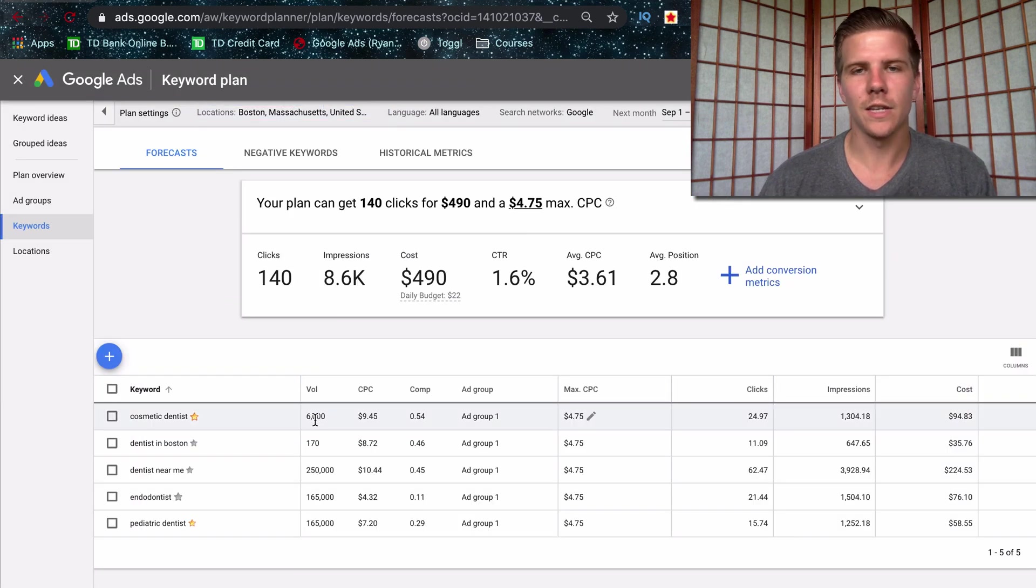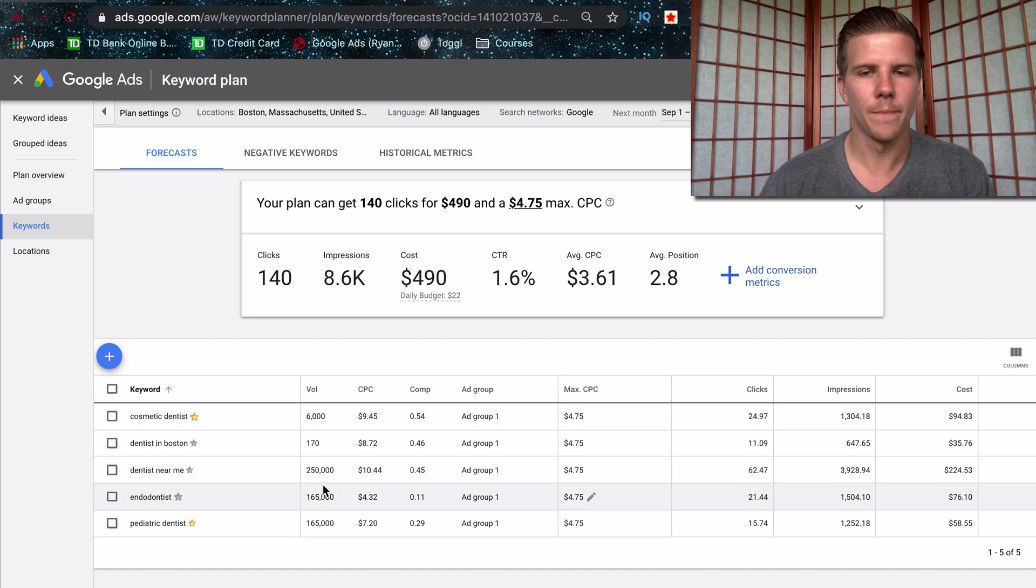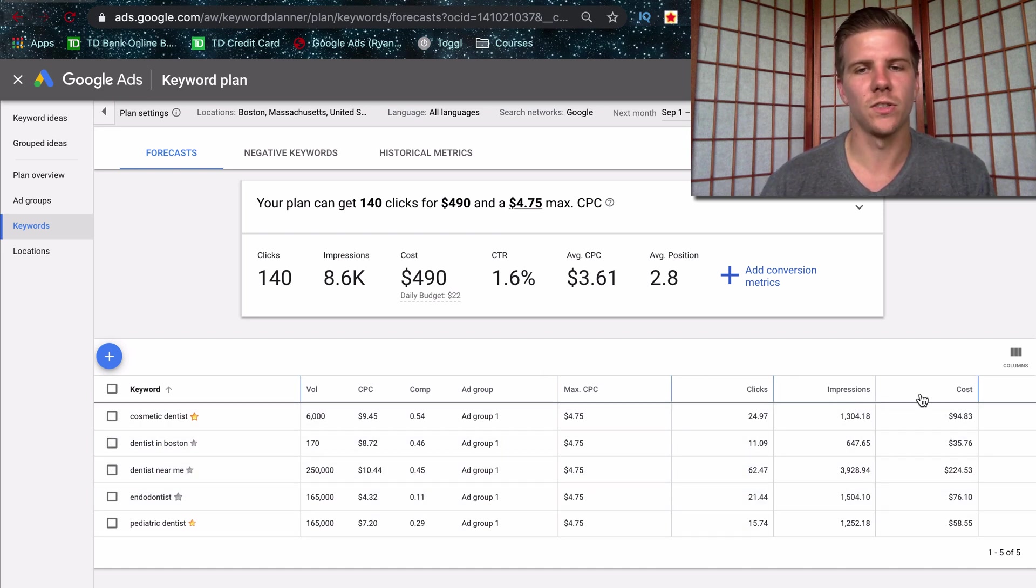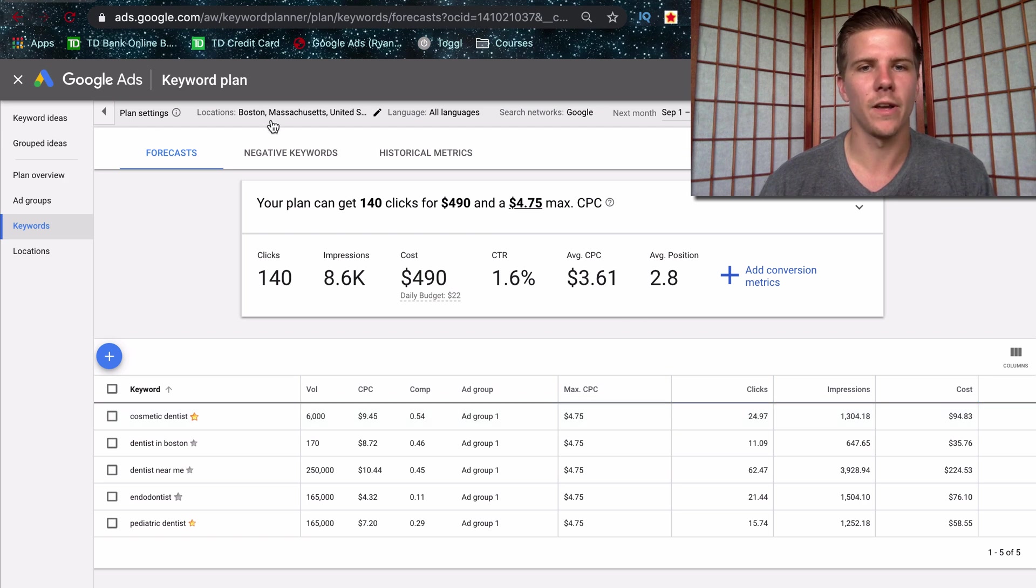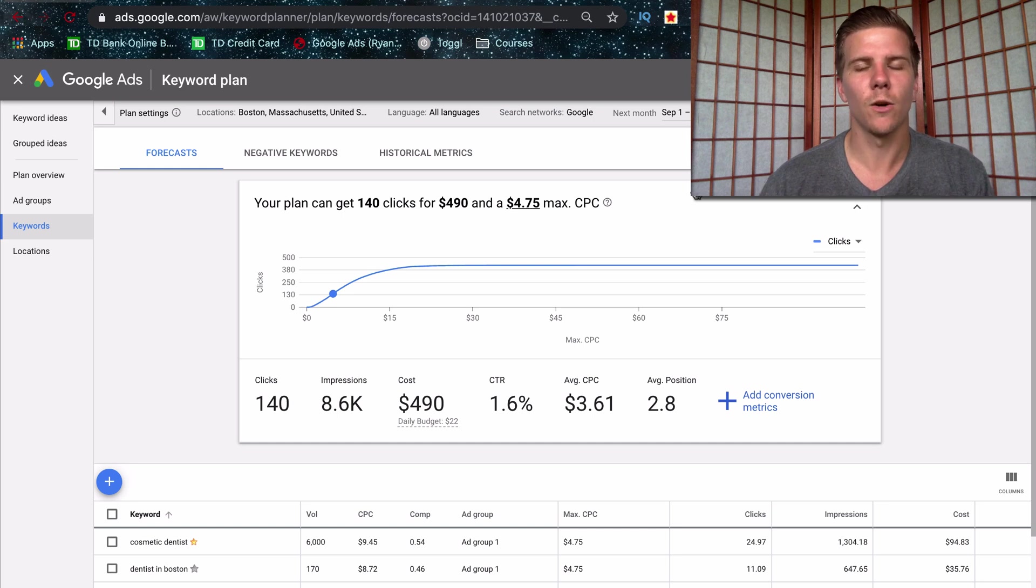Down here, you're going to see the volume, but this is for the national volume right here. And this is going to be your actual clicks and impressions and cost based on the area itself. And what we can do up here is actually set a max CPC.